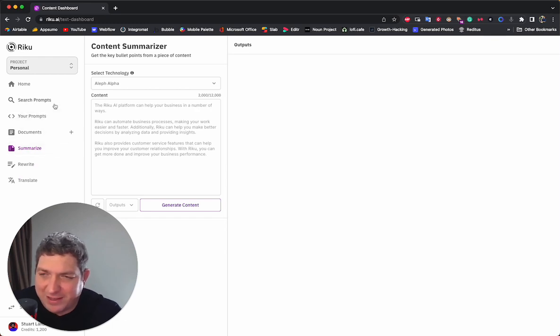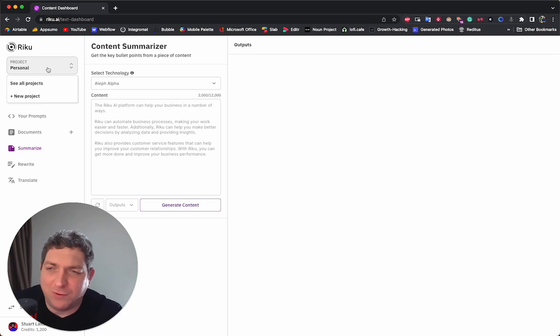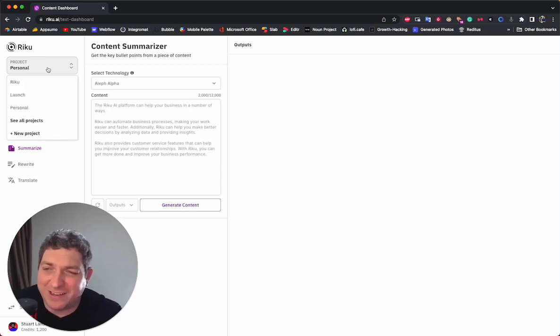So that's sort of the basics of this dashboard. We wanted to keep it super simple and super easy to use.